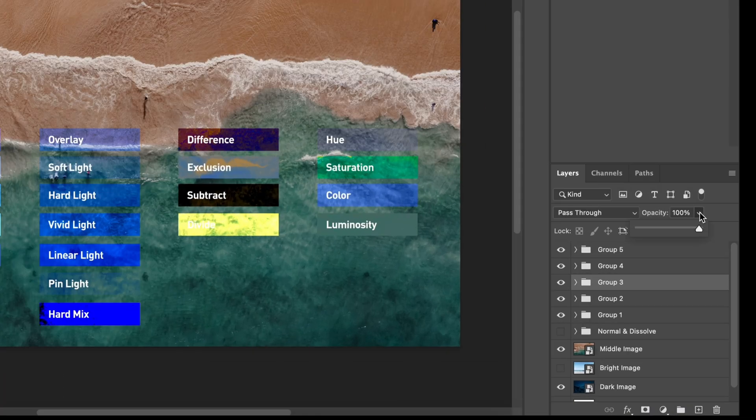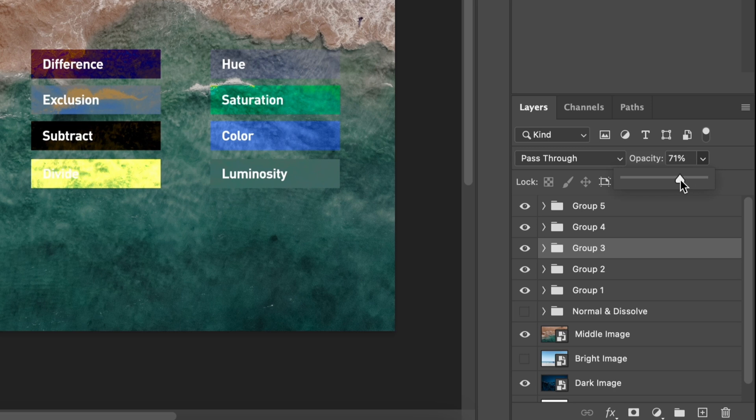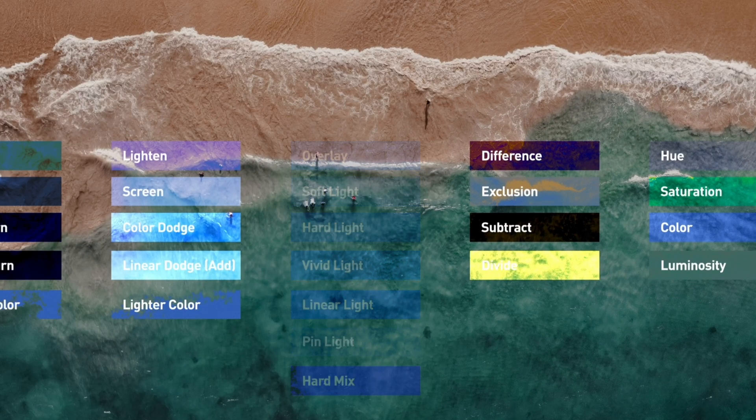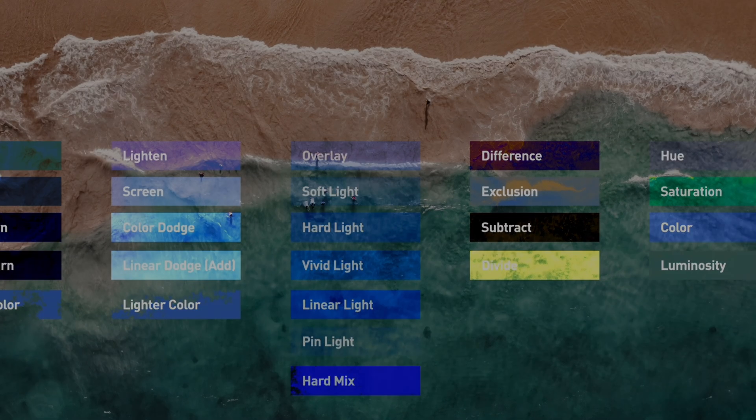Three: lowering down the opacity will also lower down how much this blend mode affects the background.